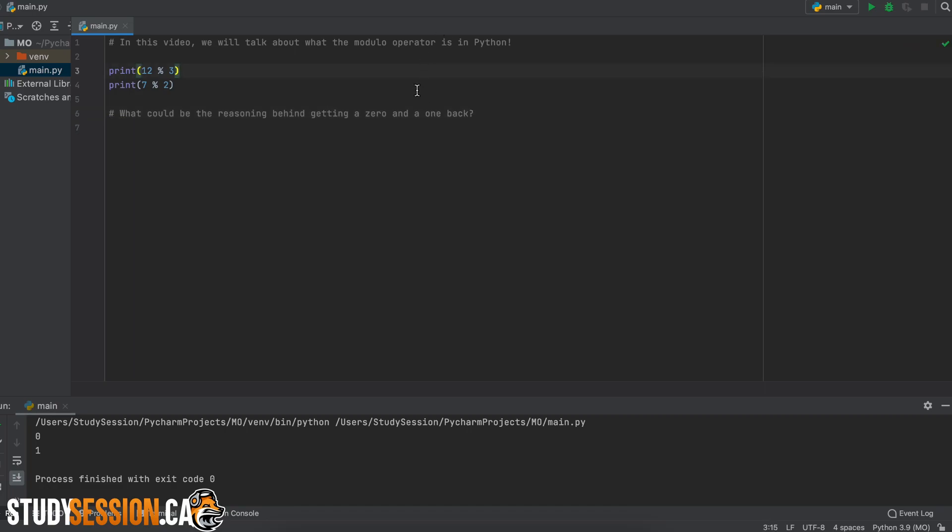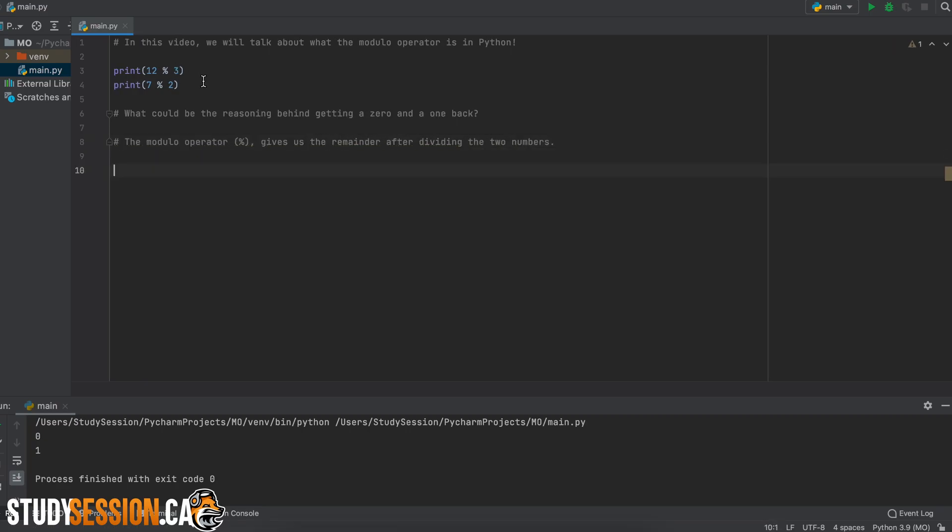Well, the modulo operator, the percentage sign here, gives us the remainder after dividing these two numbers. So the first value is operand 1, which is 12, modded by operand 2, which is 3. And 3 goes into 12 exactly 4 times, so there will be no remainder there.